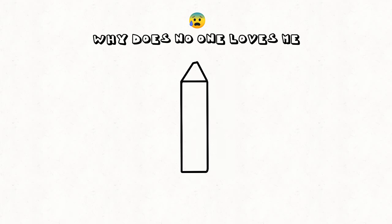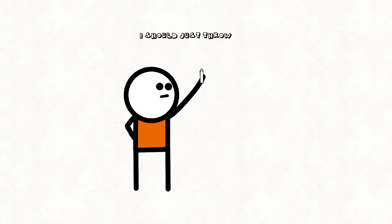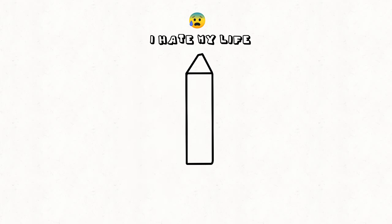Why does no one love me? Maybe one day he'll use you. I should just throw the white crayon away. Wait, what? I never use it. I'm so useless.